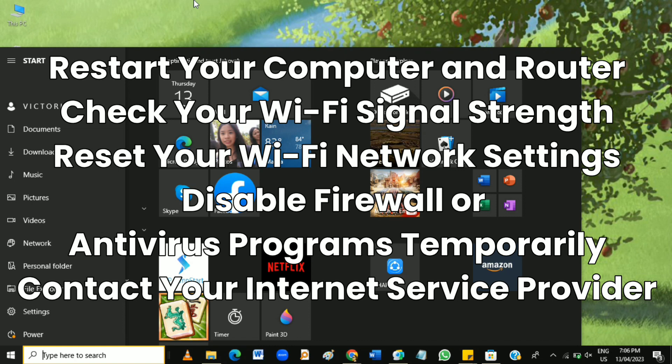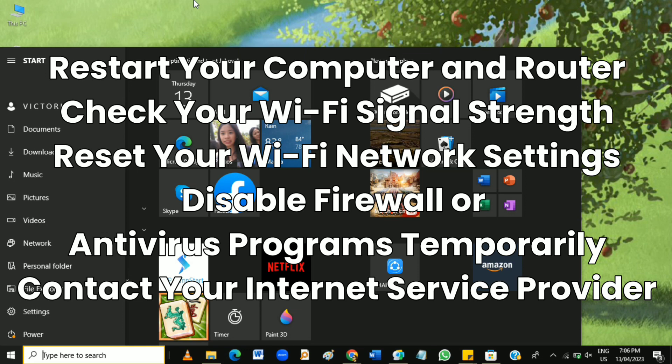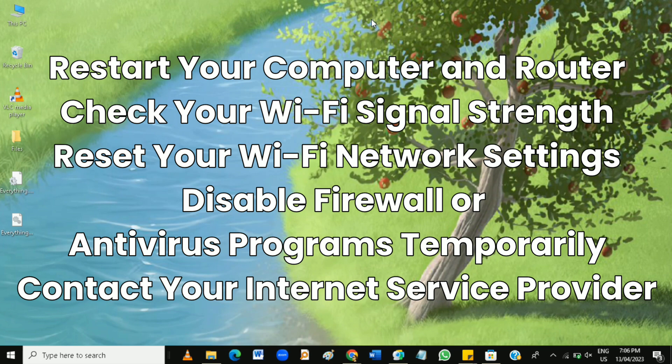Next, check your Wi-Fi signal strength. A weak Wi-Fi signal can cause connectivity issues, so always ensure that your computer is within range of your router and that there are no physical obstructions blocking the signal, for example, a wall. So always check this signal if it's full or not to ensure your connectivity.